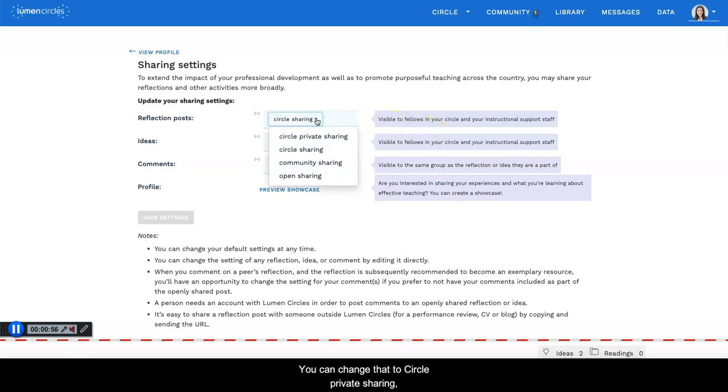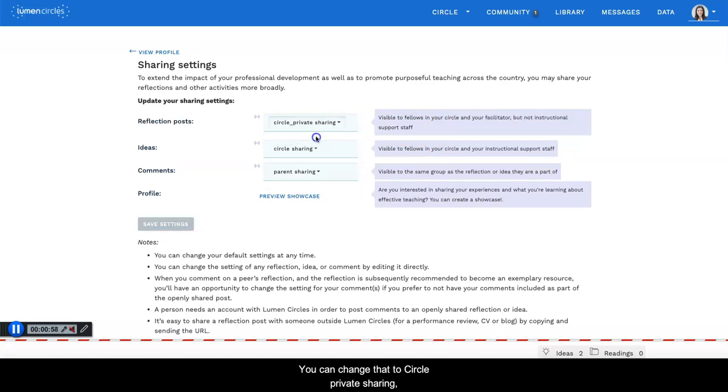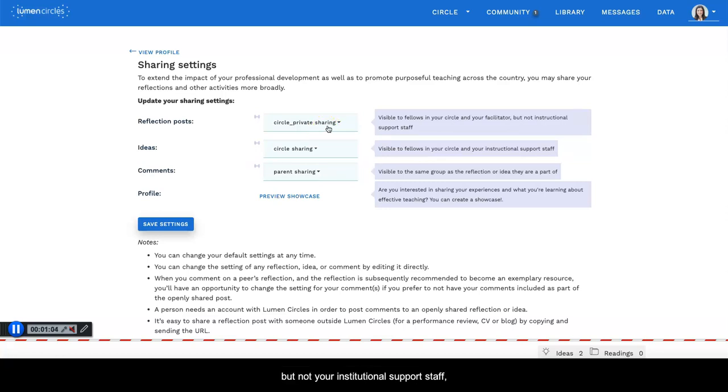You can change that to circle private sharing, which means that only the members of your circle, but not your institutional support staff, can see your reflections.